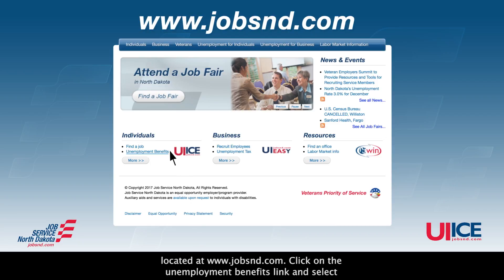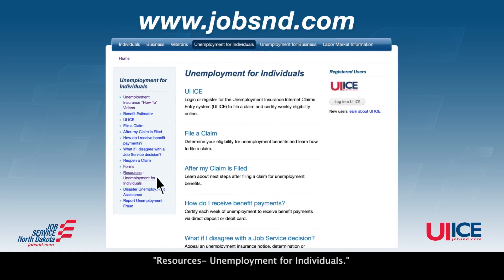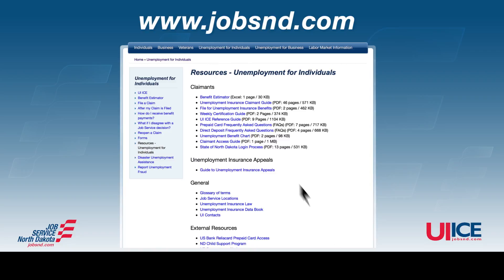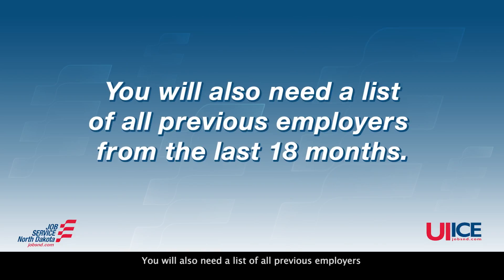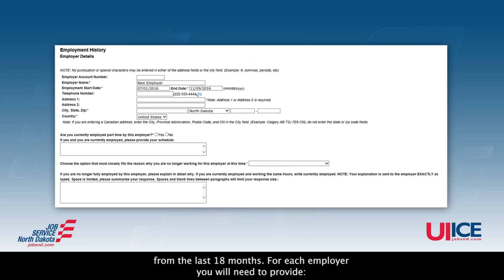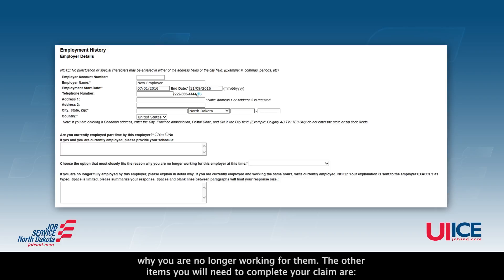Click on the Unemployment Benefits link and select Resources, Unemployment for Individuals. You will also need a list of all previous employers from the last 18 months. For each employer, you will need to provide the start and end dates of your employment, the employer's address and phone number, and why you are no longer working for them.